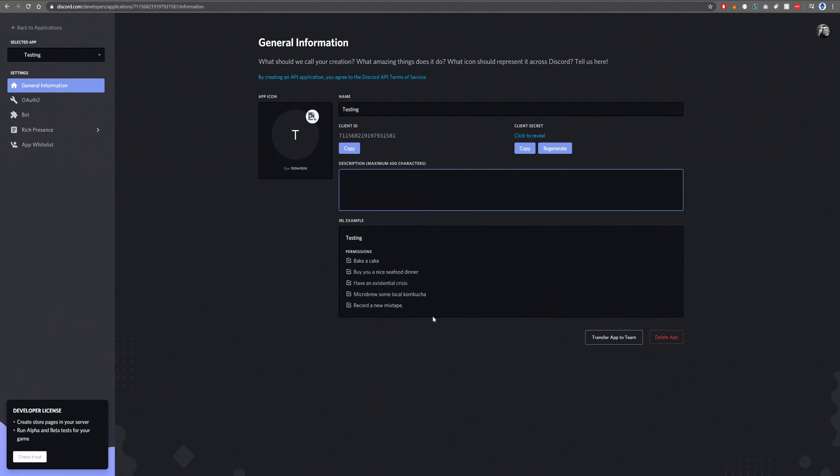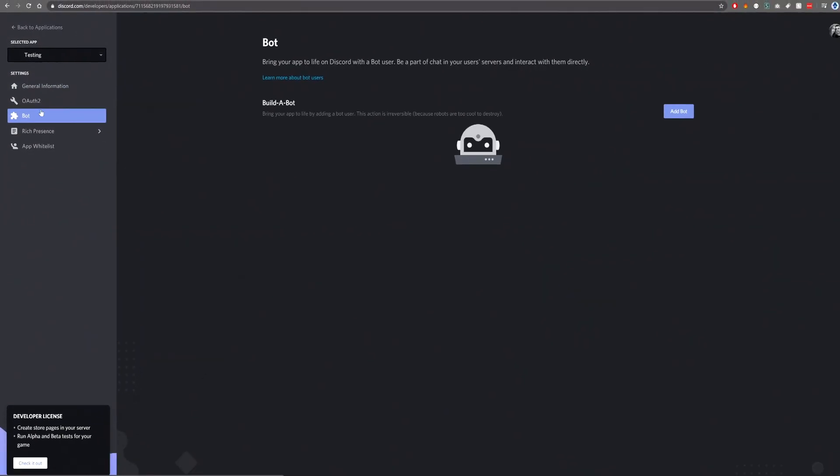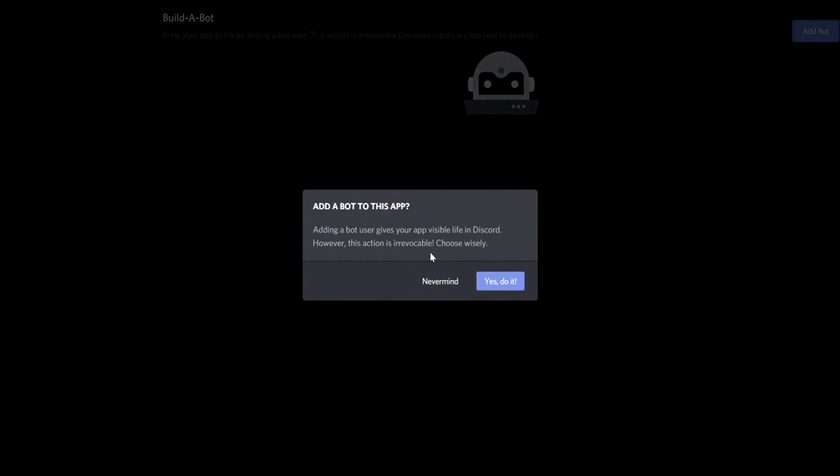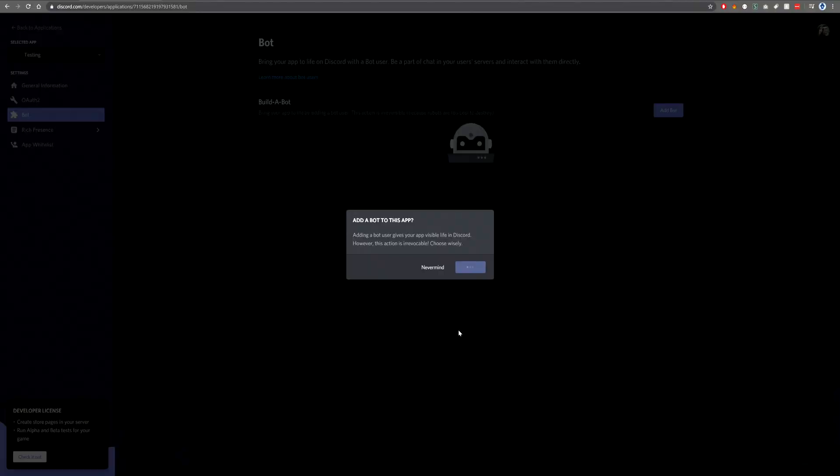This is not a bot application. What you want to do is head on over to bot and then we will add a bot to the application. Yes, do it.